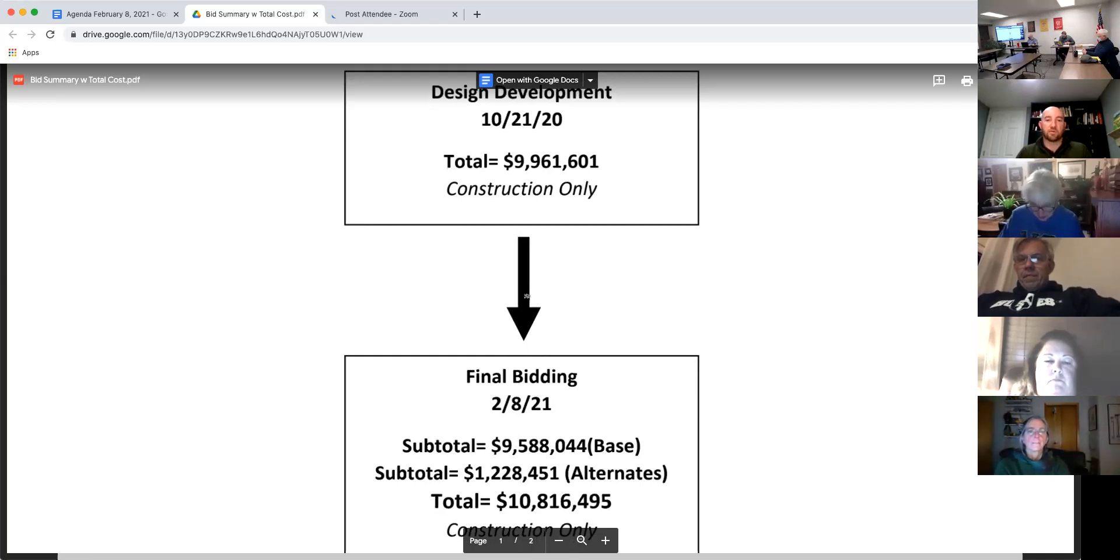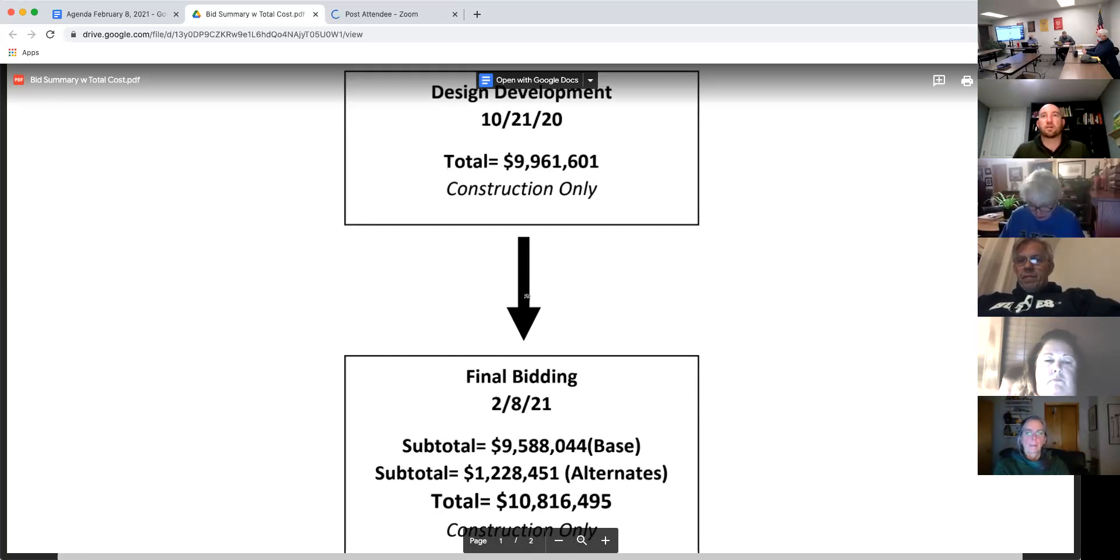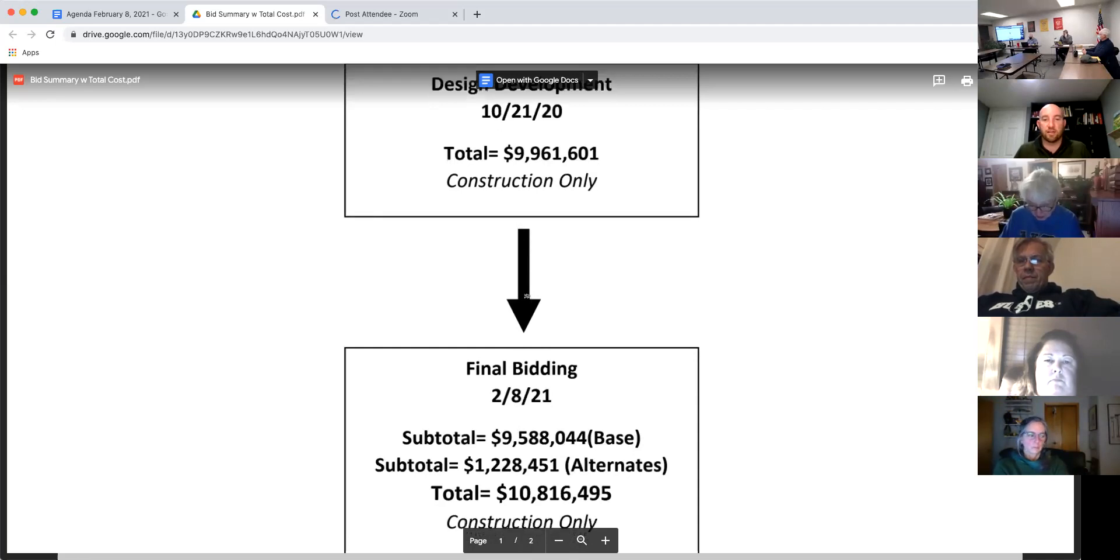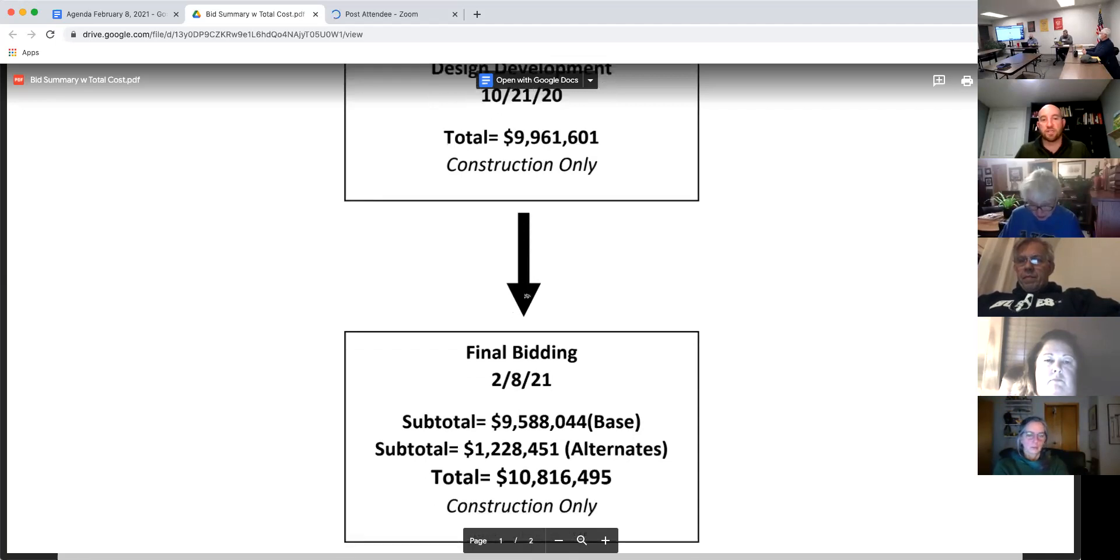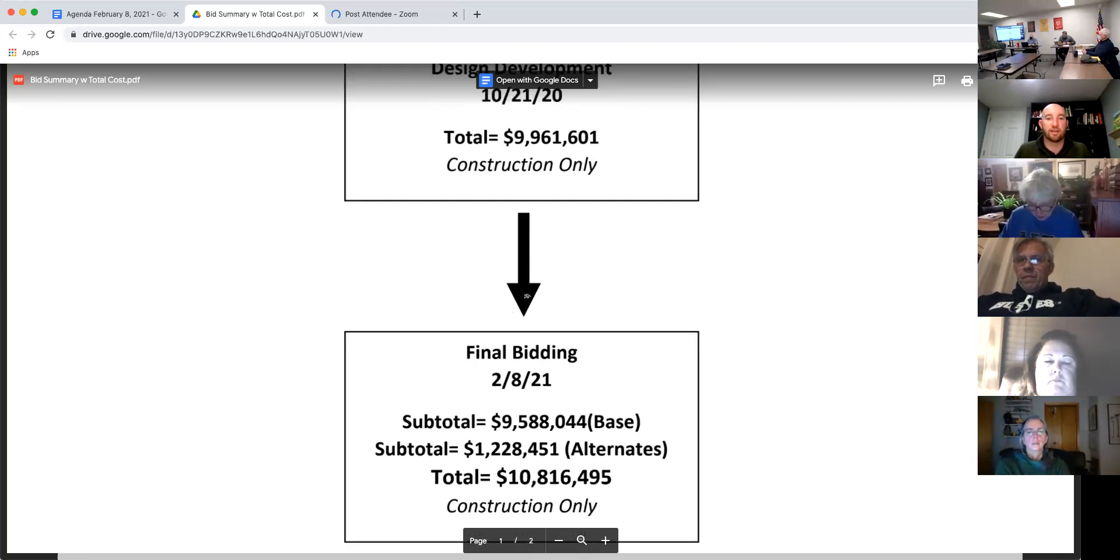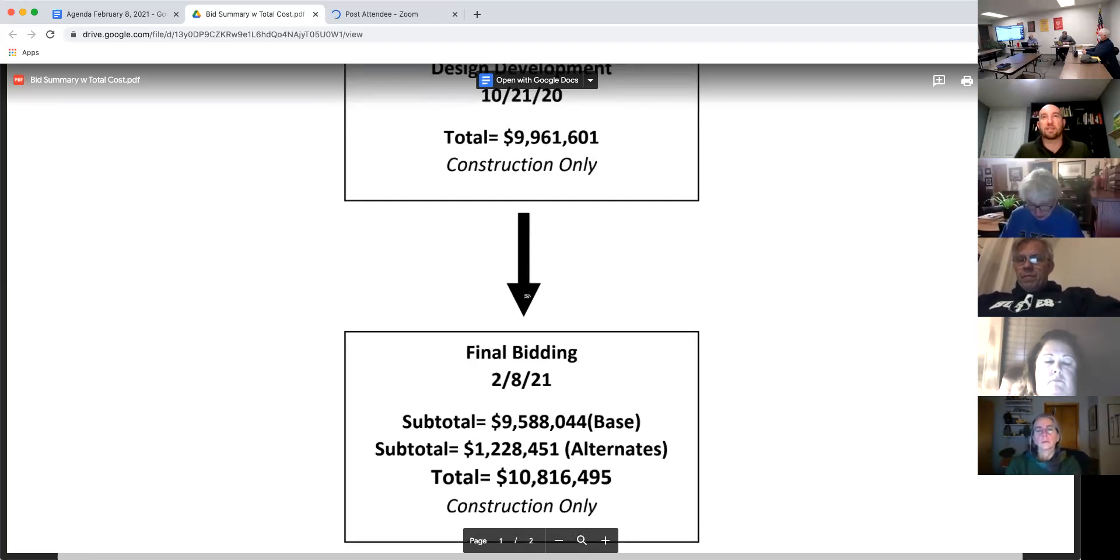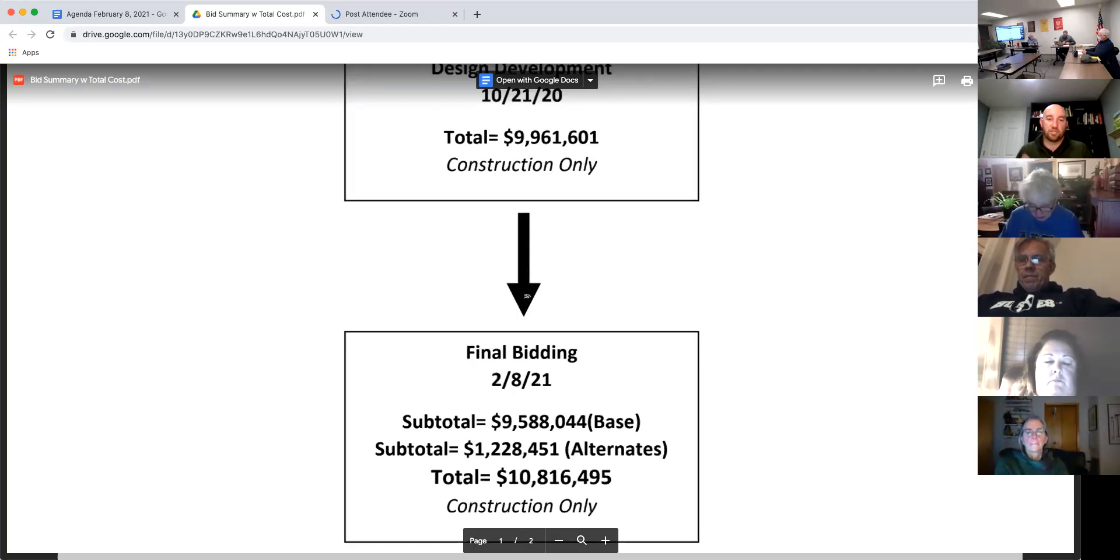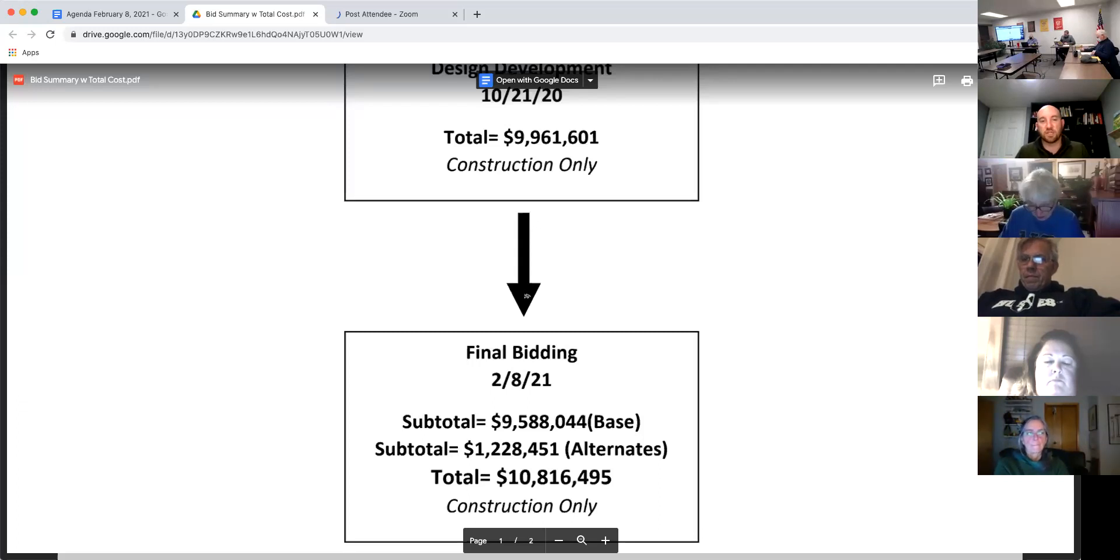And then there was interest in taking all of the alternates as well. I'll let Josh talk if he wants to any more on that. But adding all of the alternates in, we were at a final cost for construction at $10,816,495. And the next sheet really breaks down all of those successful bidders.